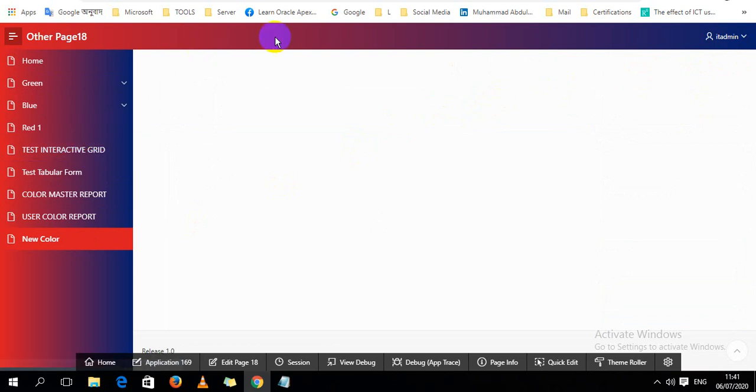See it looks, I think it looks more beautiful and you can use any color whatever you want. Thank you for watching the video.